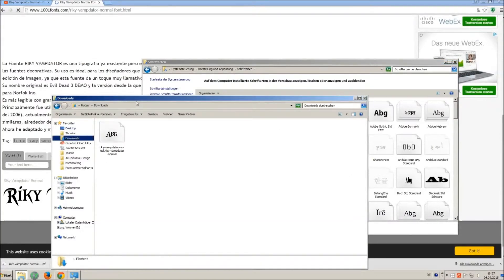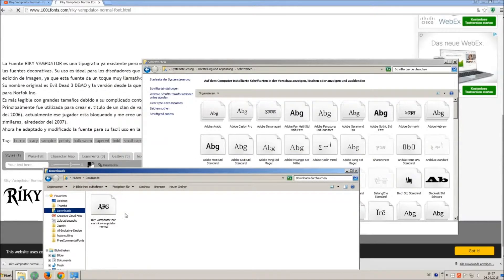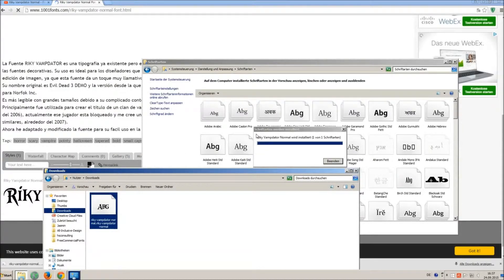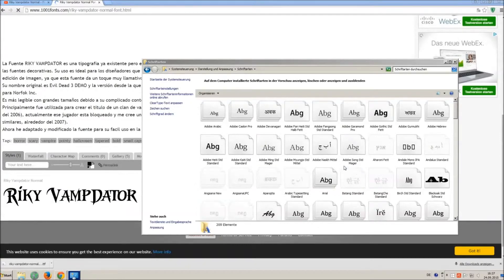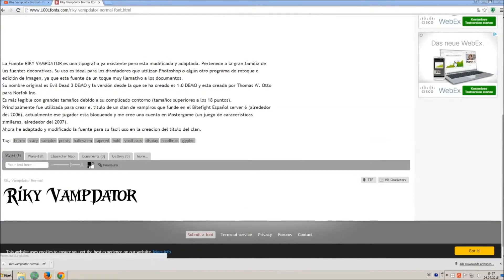So just open your download folder and drag and drop the TTF file to the Control Panel window. Let's check if we have successfully installed the font.